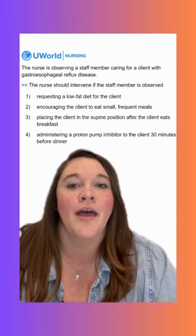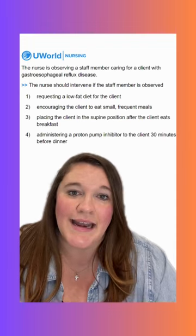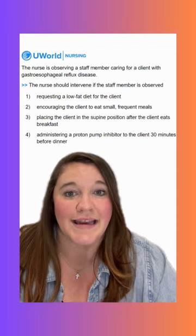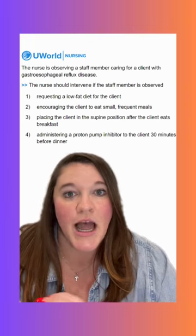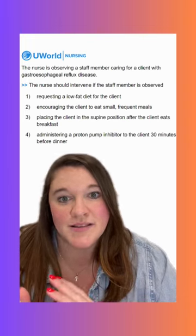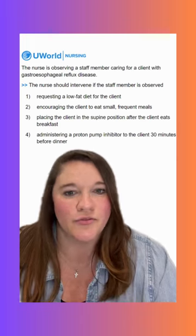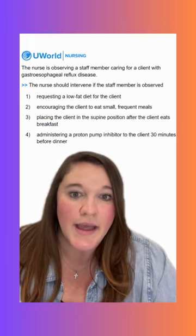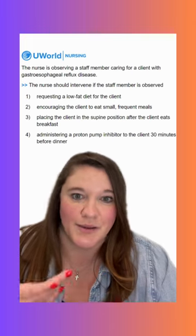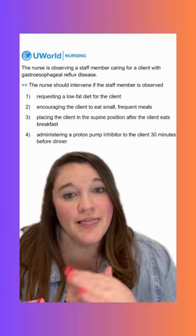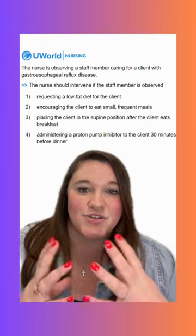Option three says placing the client in the supine position after the client eats breakfast. This is going to be our correct option — we don't want to lay supine or lay flat after eating. We want to stay upright for two to three hours afterwards, really using gravity to our advantage when we stay upright.